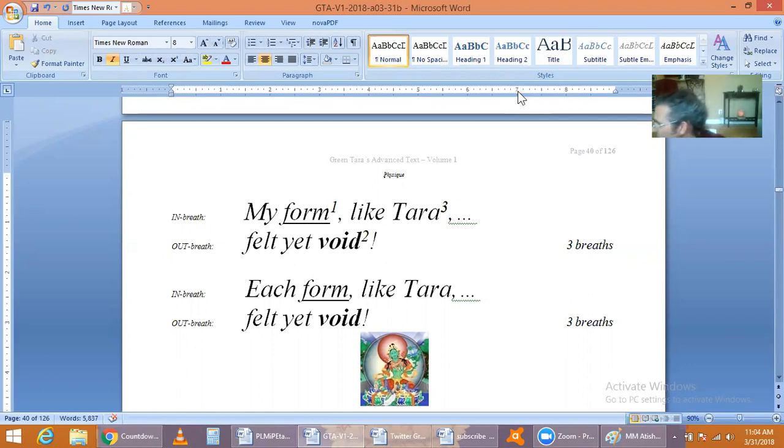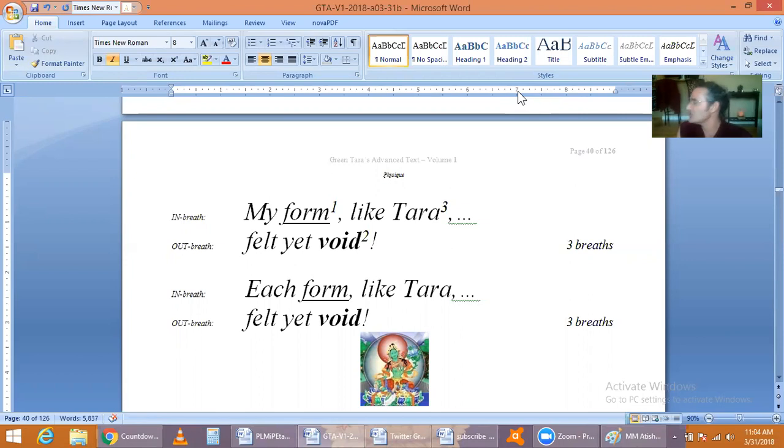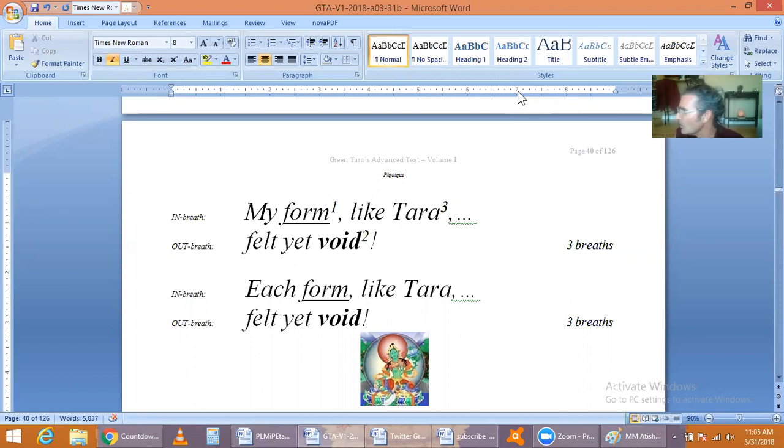However, realization does not use imagination, does not use logic. It simply experiences the present moment.